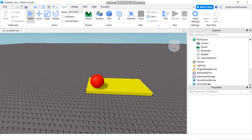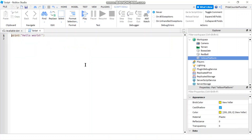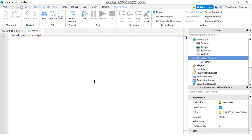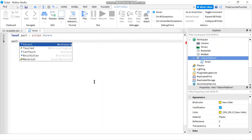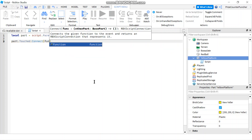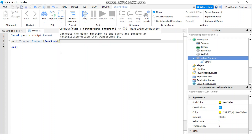Here I have two parts in my workspace: I have a board and a yellow platform. I'm going to go to my yellow platform, add a script, and in my script I'm going to start by declaring a local variable — part equals script.Parent — and then I'm going to add a touch event: part.Touched:Connect to a function.